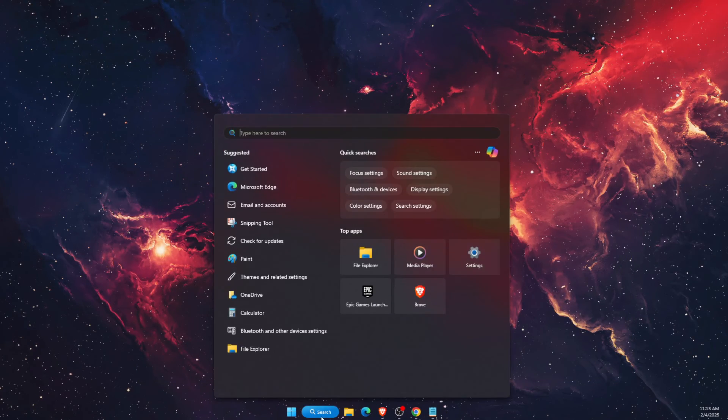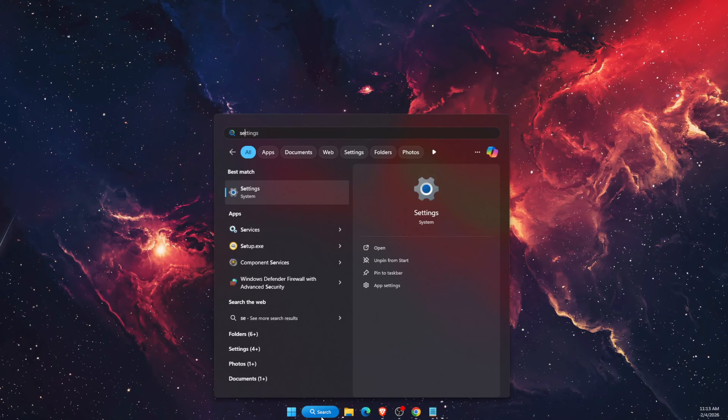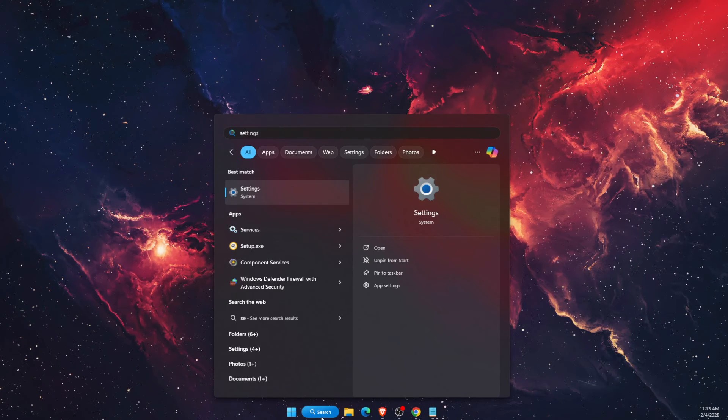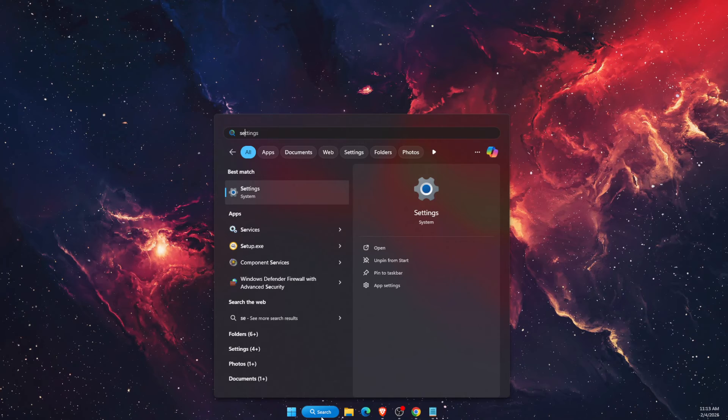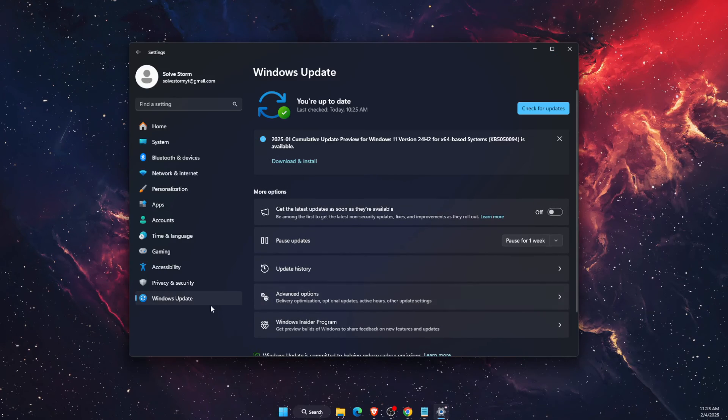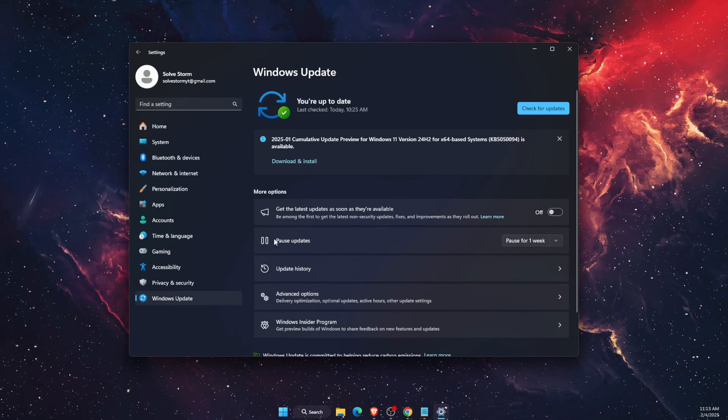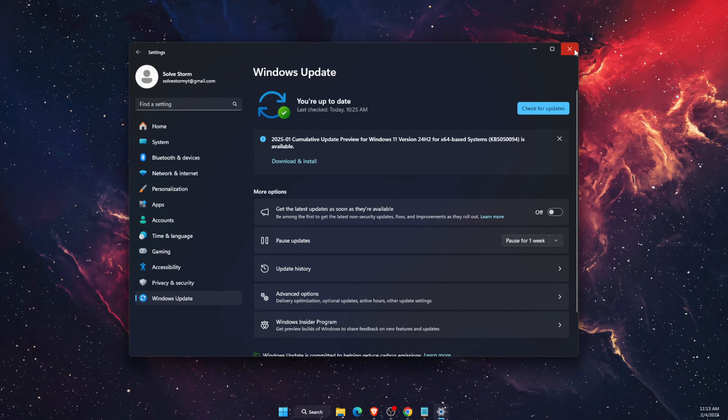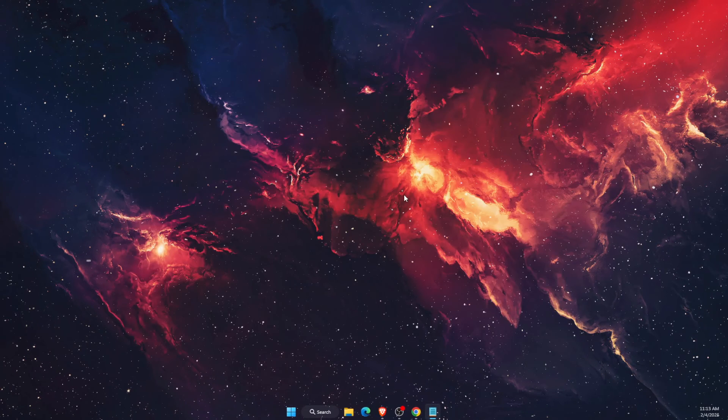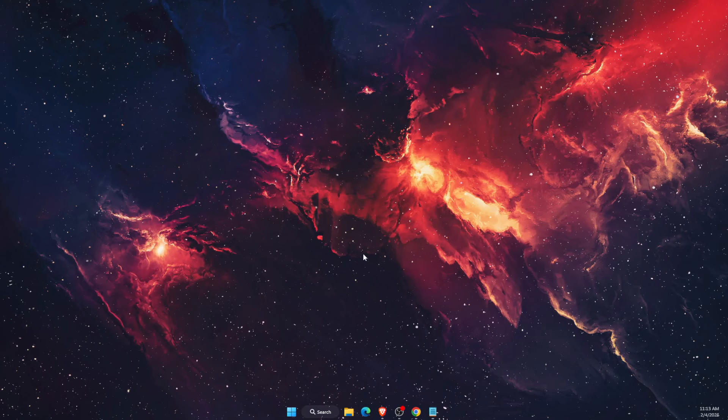Now if that didn't fix the problem, you want to check your Windows if your Windows are up to date. That would be here on your settings. Check for updates. If there's any updates, go ahead and install it.